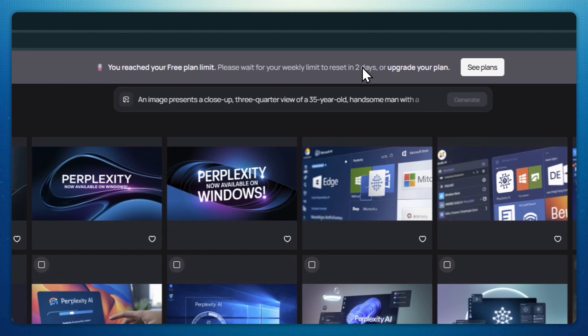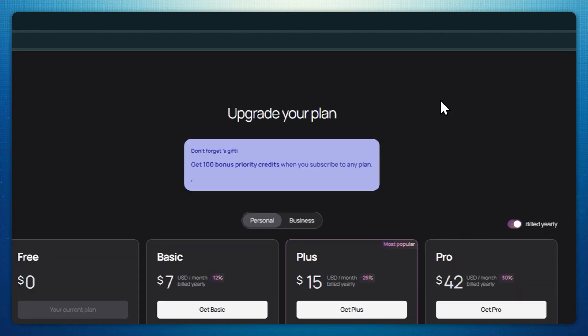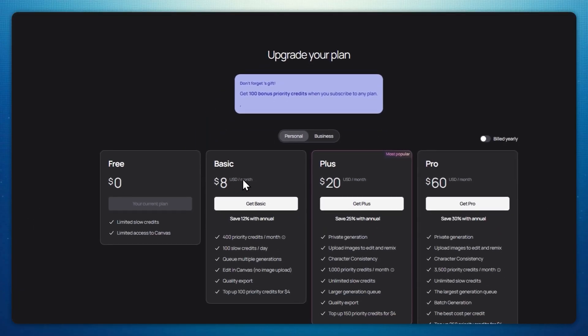There's a free plan to get started, allowing you to produce three grids of images every day. Paid plans start around eight dollars a month for more generations and privacy options. By the way, if you want to use Ideogram for free, you can do it using my affiliate link in the video's description.